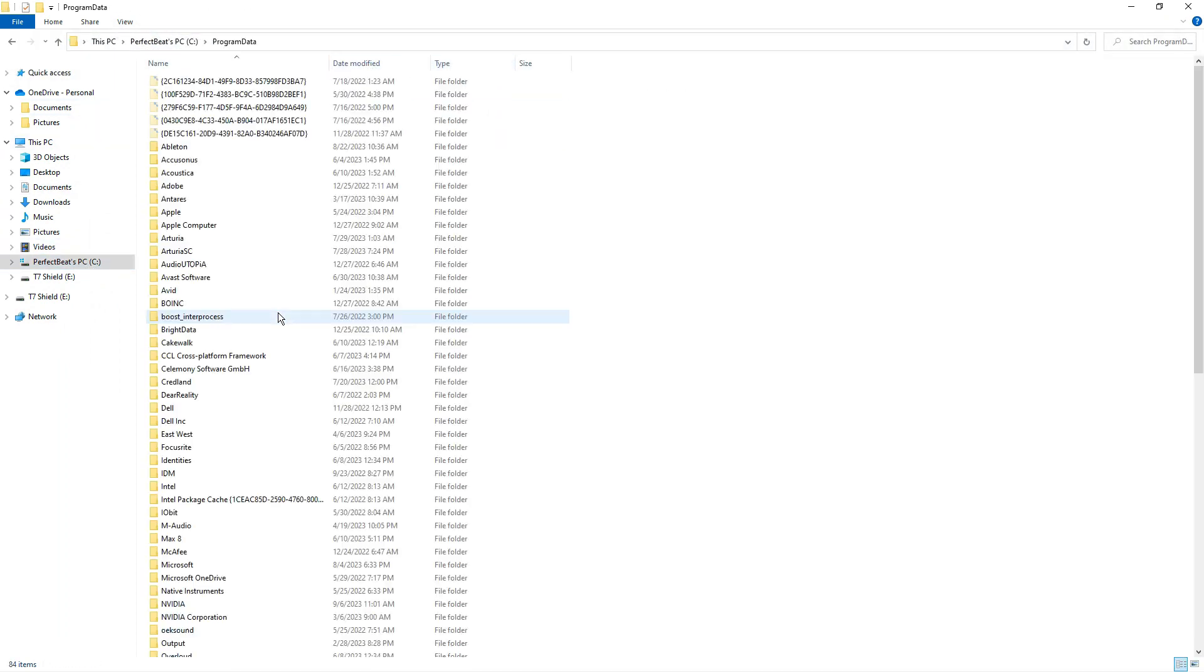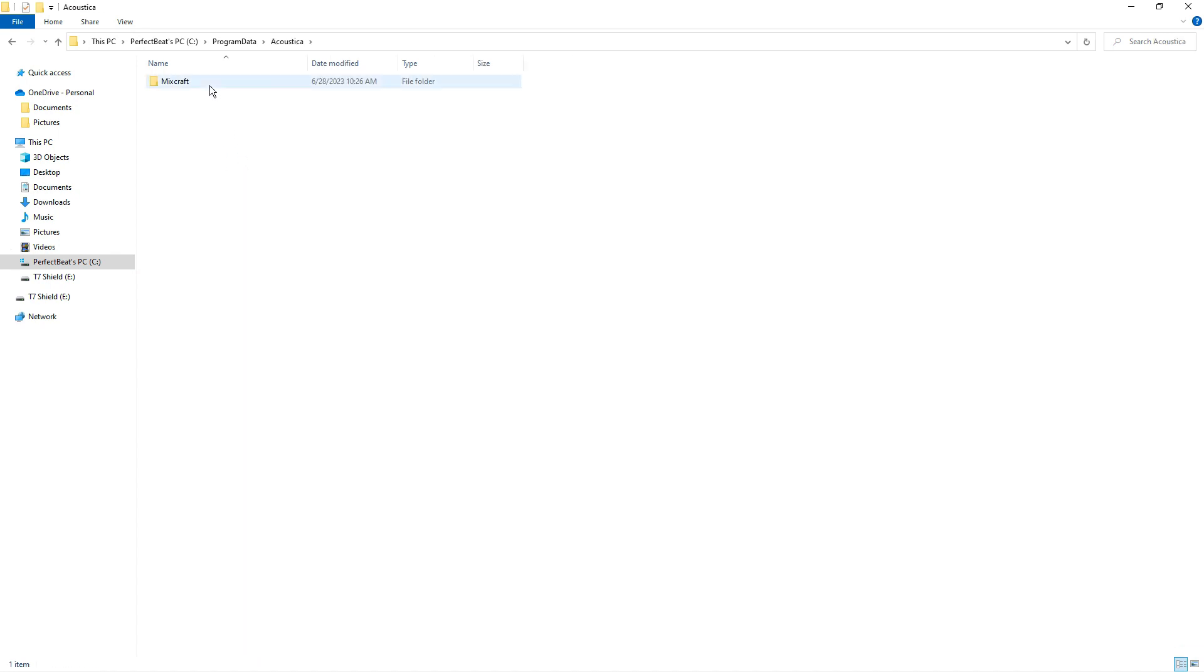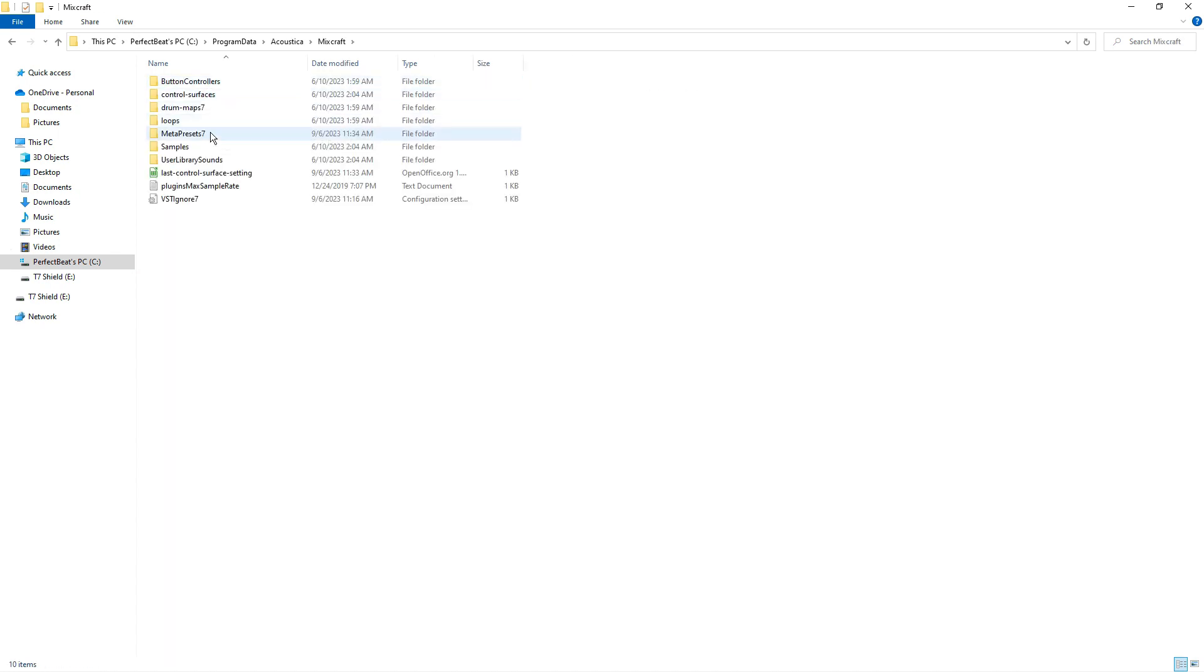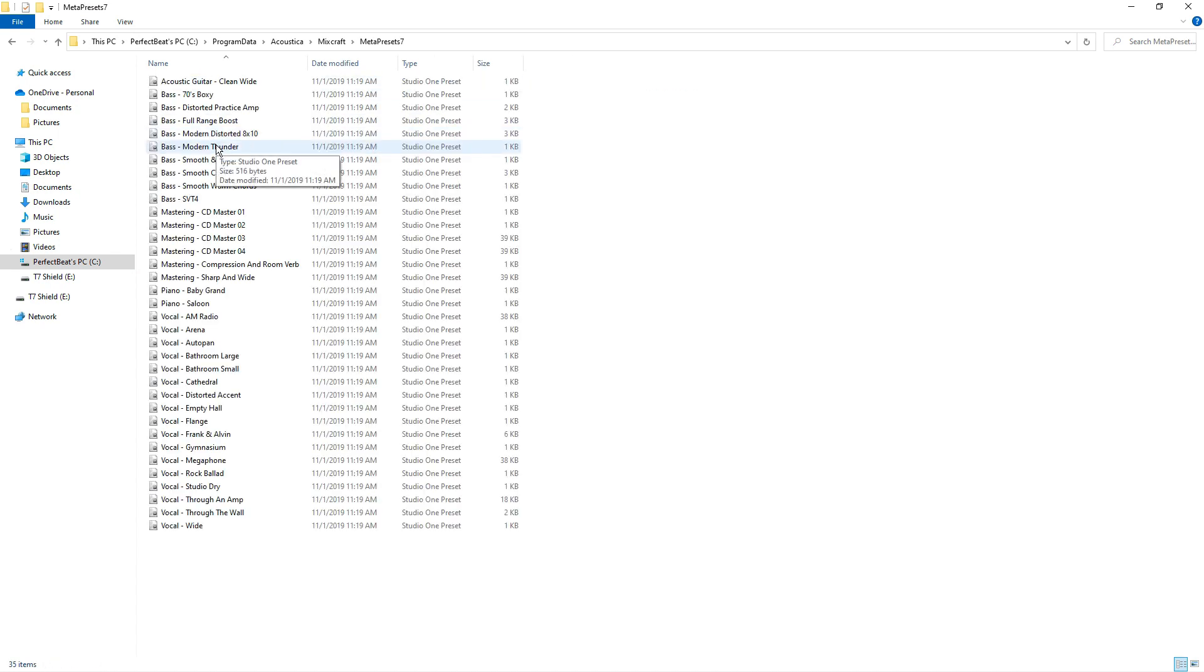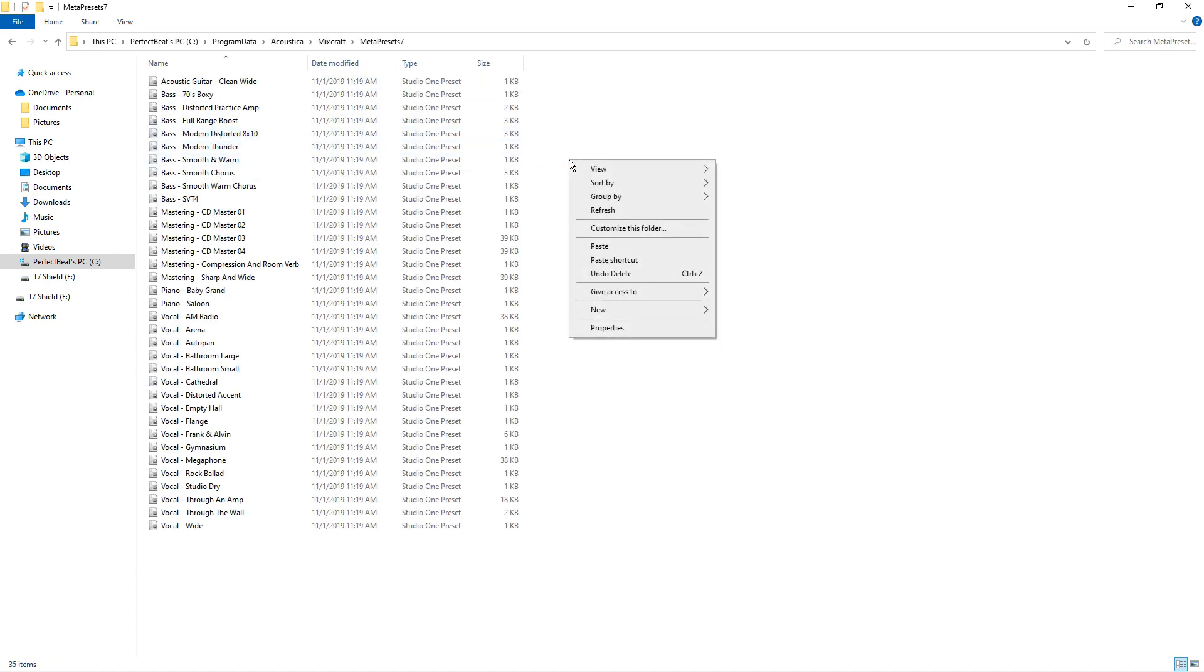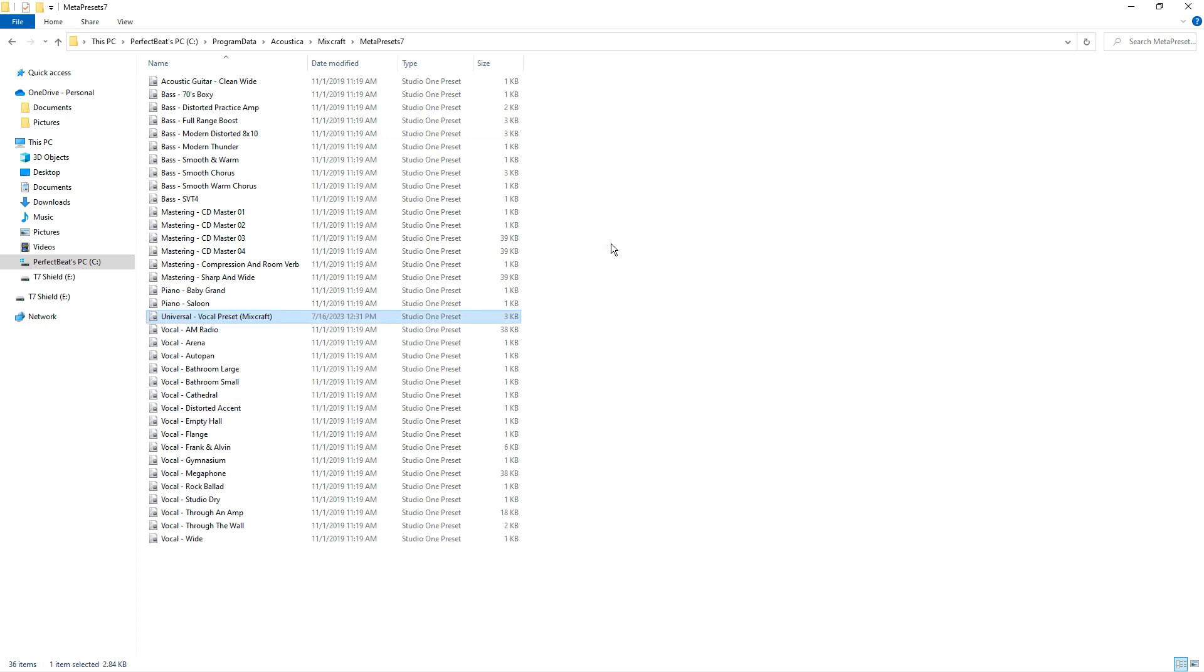From there, you'll open up the Meta Presets folder and paste in the vocal preset you copied. The folder location may be different for you, but this is where mine was.